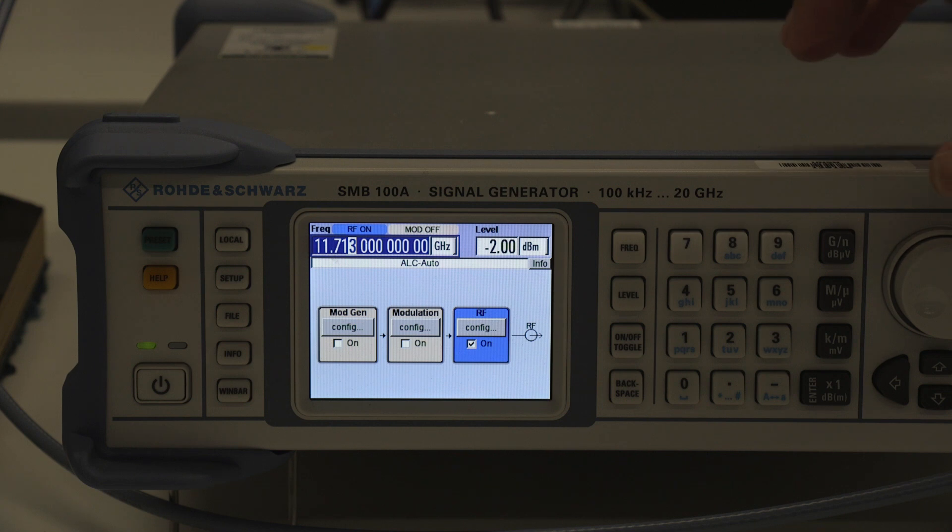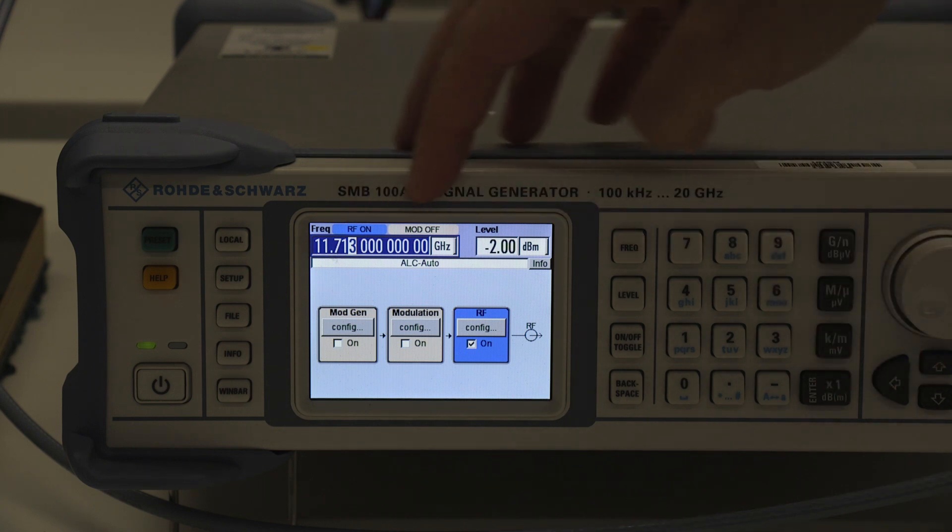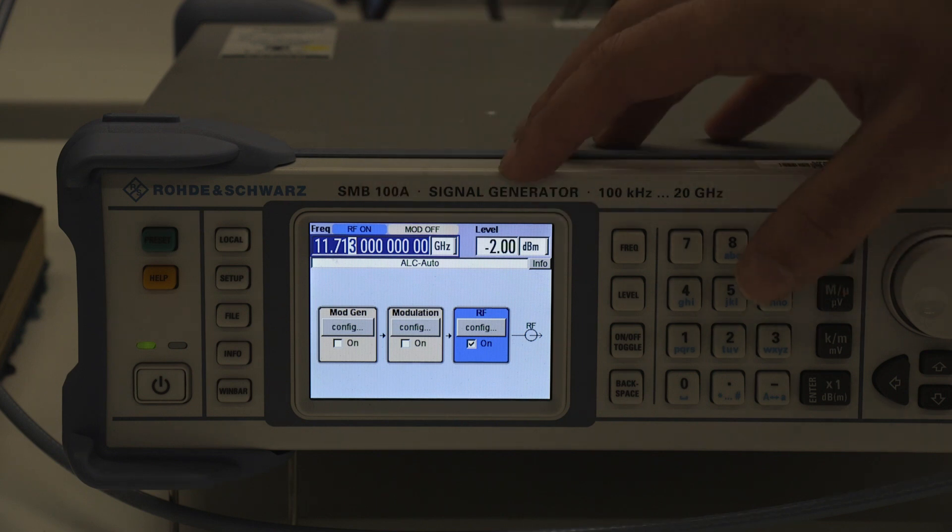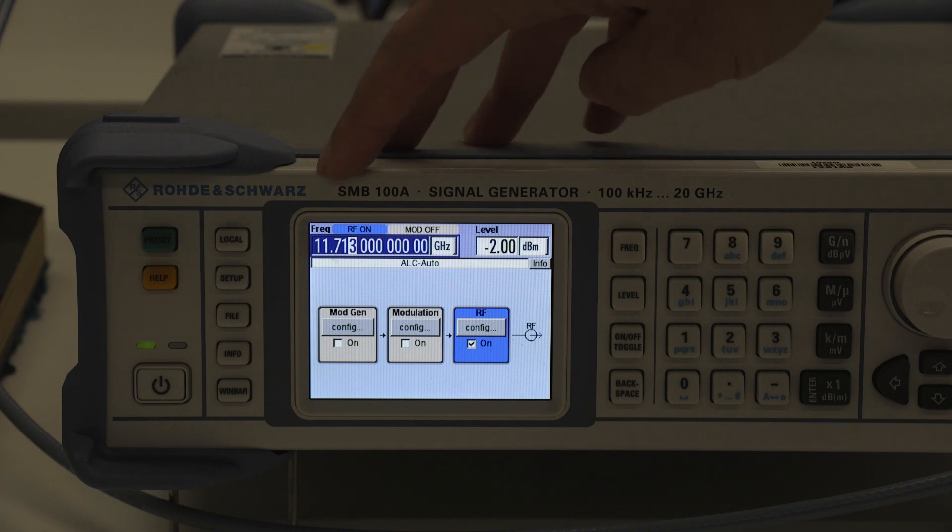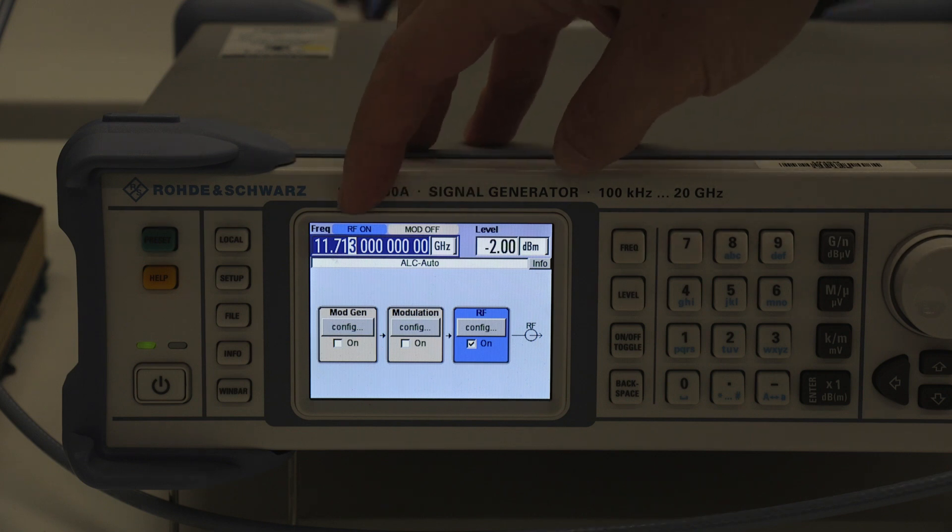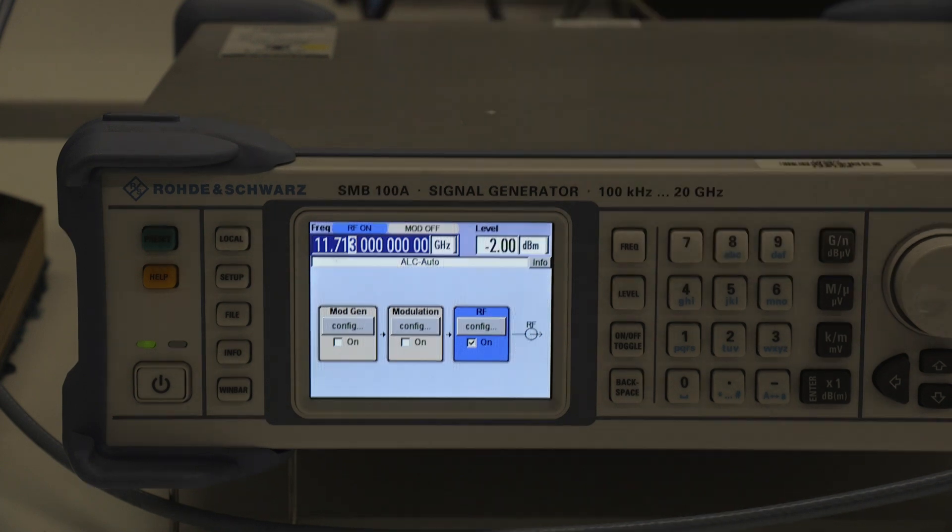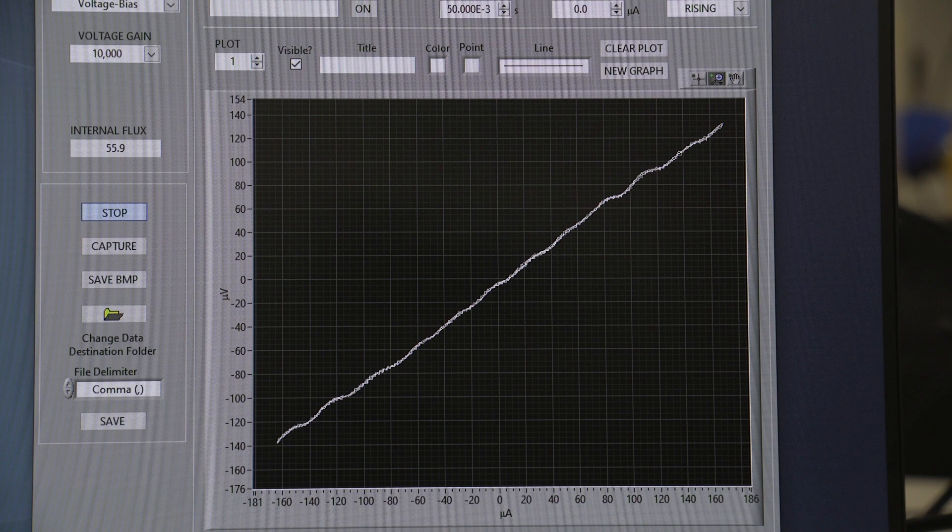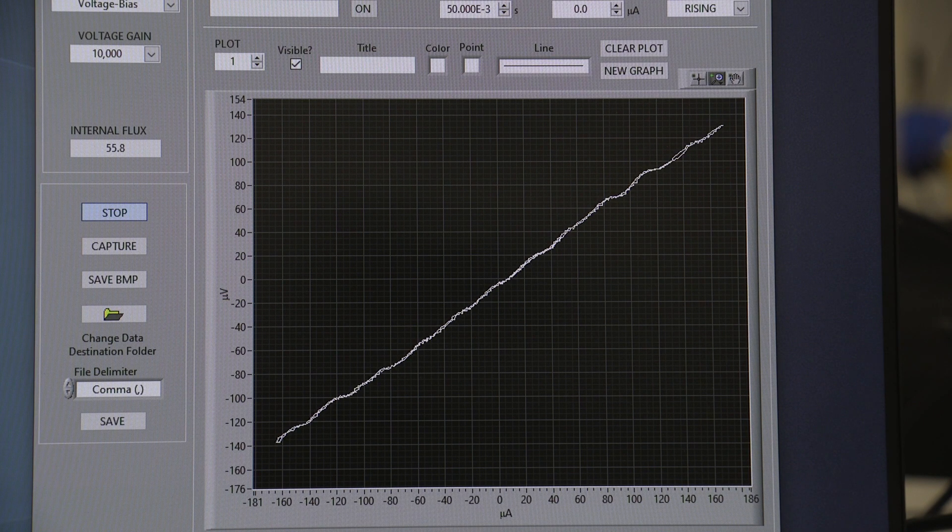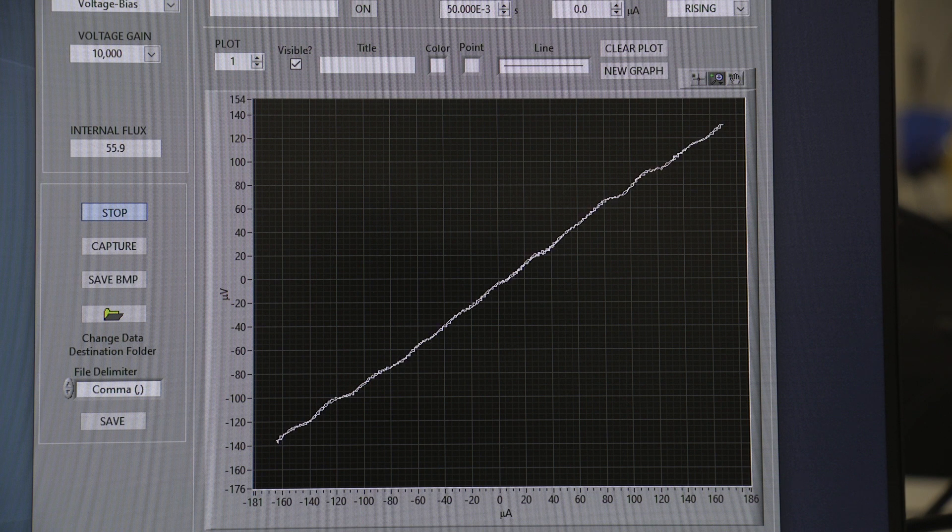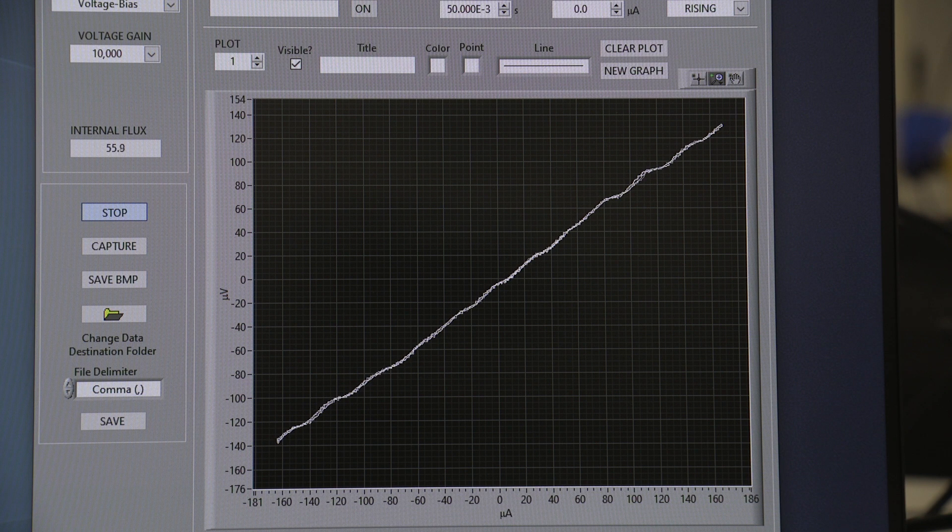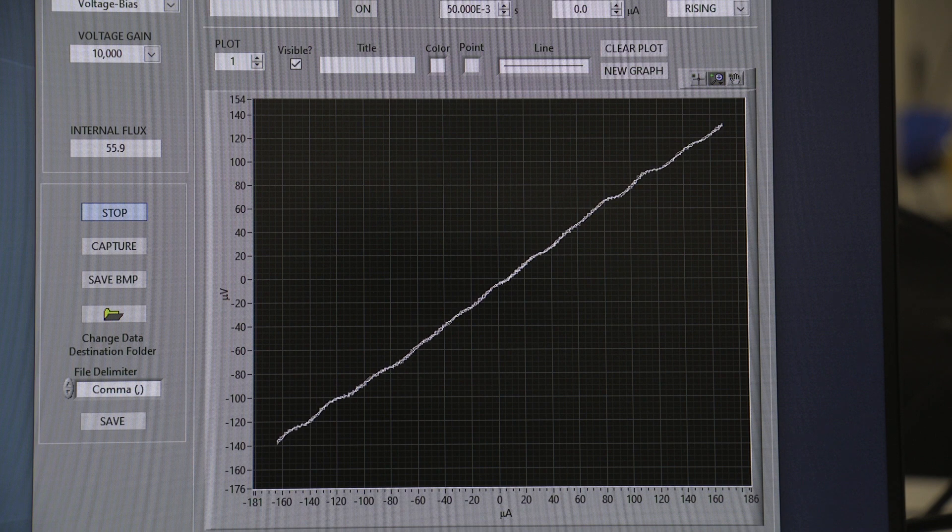After inserting the rod into the dewar with the SQUID, what we can do is we're able to adjust the frequency at which it's emitting and the level. So basically what we want to do is tune these two parameters so that we are able to observe the Shapiro steps. As you can see here, we've been able to tune the radio frequency so that we can observe the Shapiro steps.